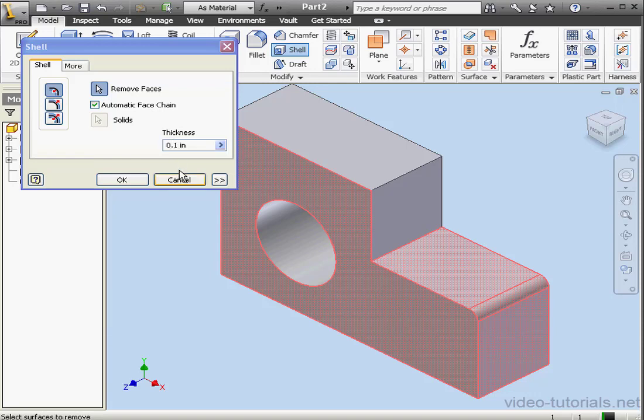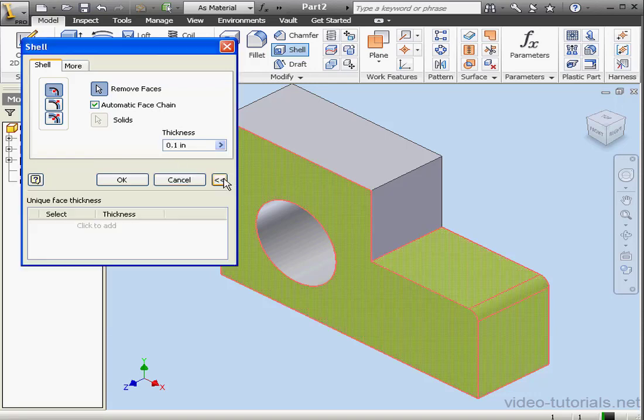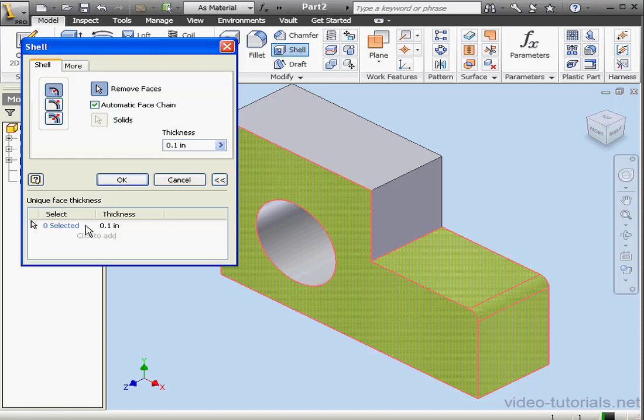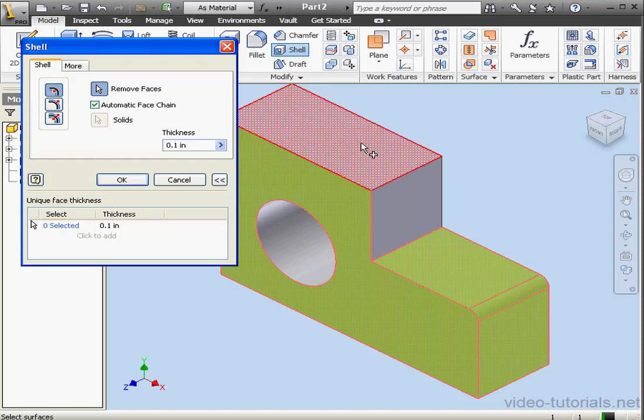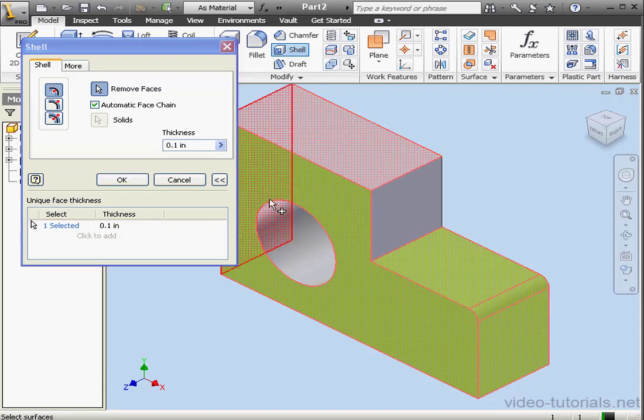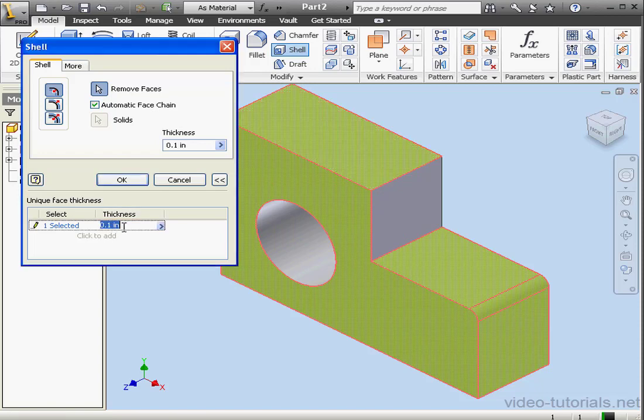Thickness, I'm going to leave at a tenth of an inch. Let's expand the Shell editor. Unique Face Thickness - here we can specify thicknesses of different faces. For example, let's select this face and enter a thickness value. Make it a quarter of an inch.